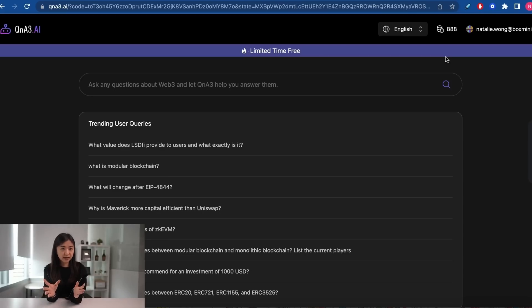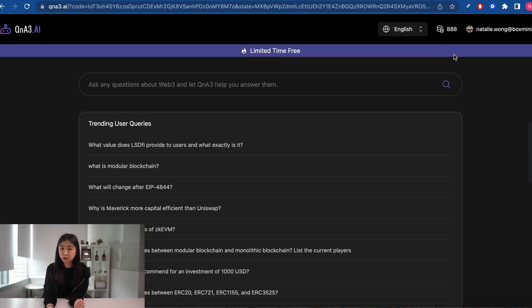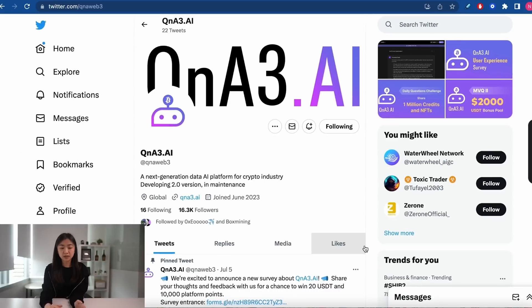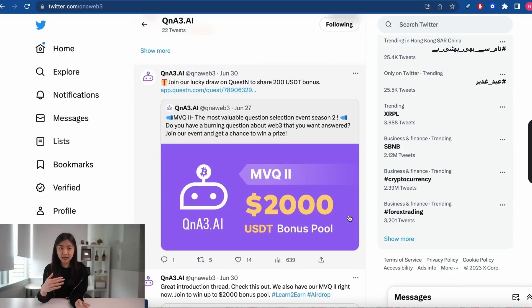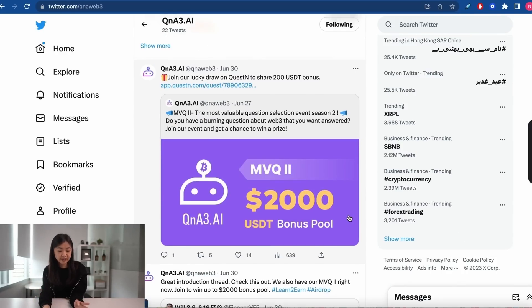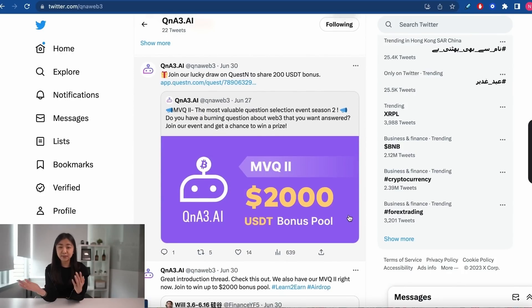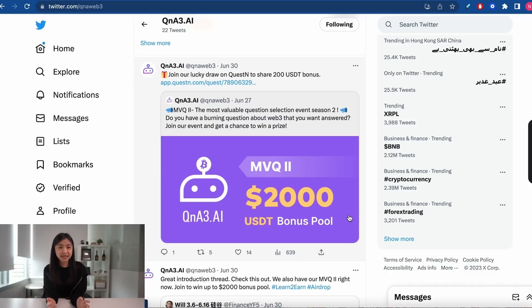QA3 is free for a limited time only. Once you log in, you'll have 1,000 coins to start with, and each question costs one token. I'd suggest following them on Twitter because they have user experience surveys and community events where you can earn platform credits — useful in case they start charging at a later stage.